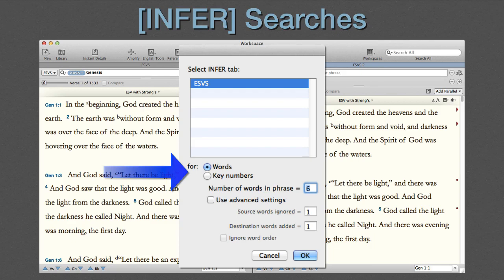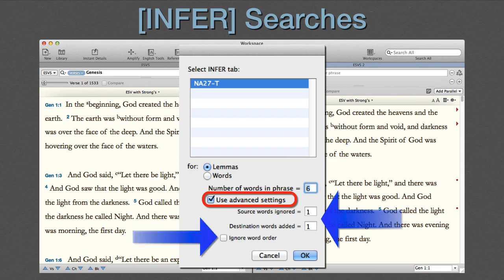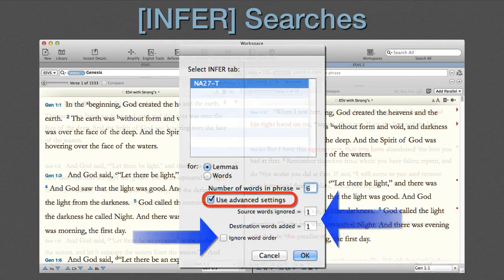In grammatically tagged original language texts, searches can be based on either inflected words or lemmas. Advanced settings increases the number of user-definable options — how many source words can be dropped or destination words added, and whether or not to ignore word order. With all of these options, Infer is easily Accordance's most customizable command.